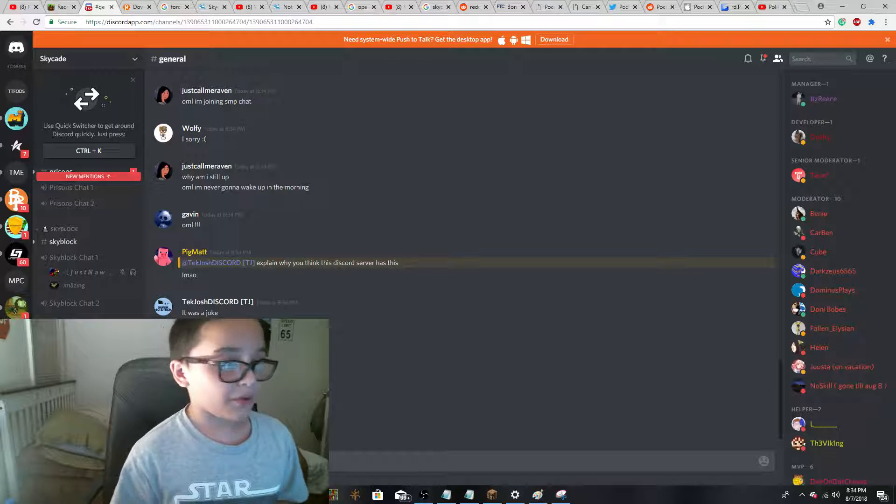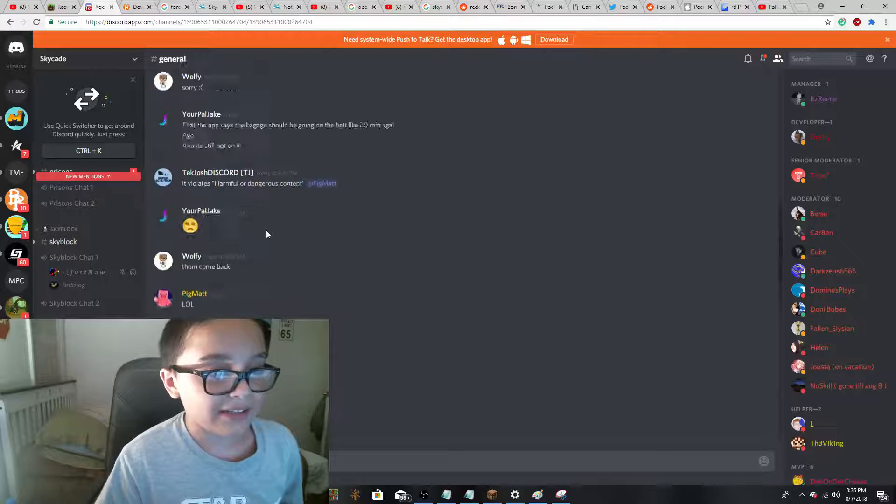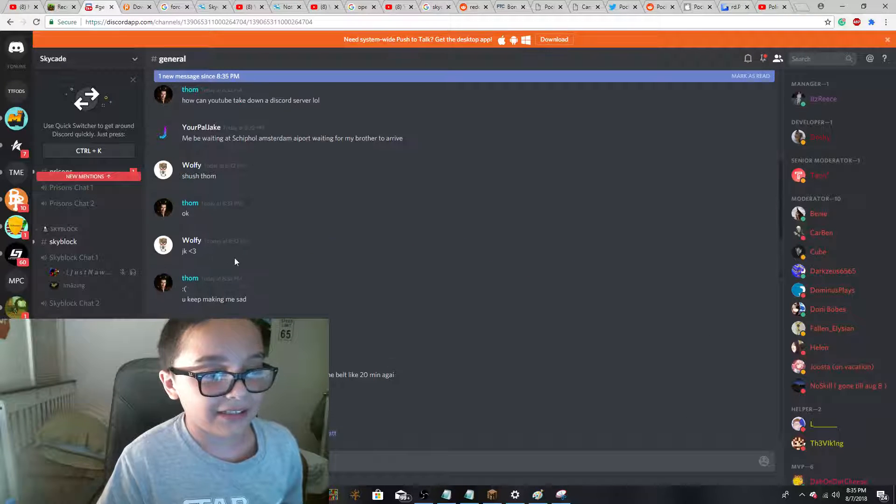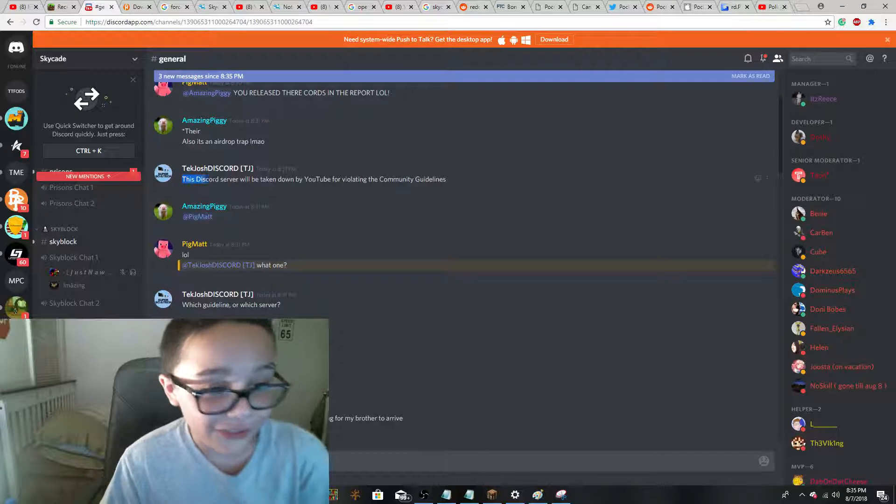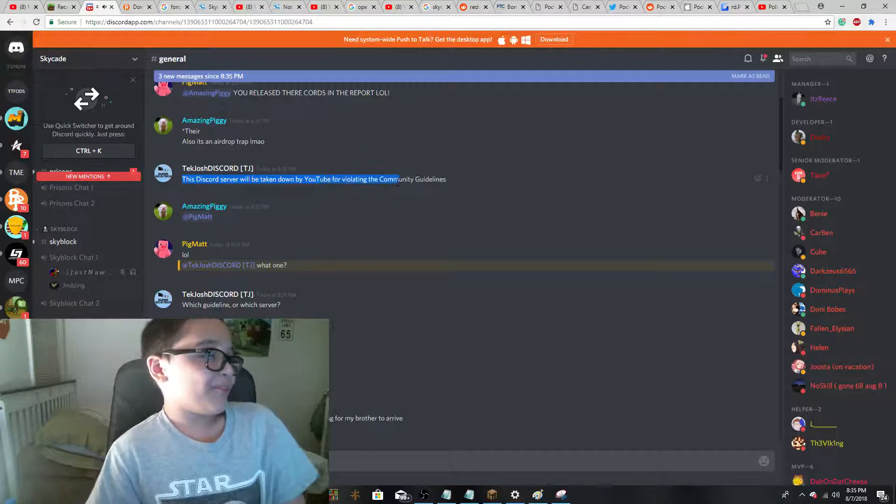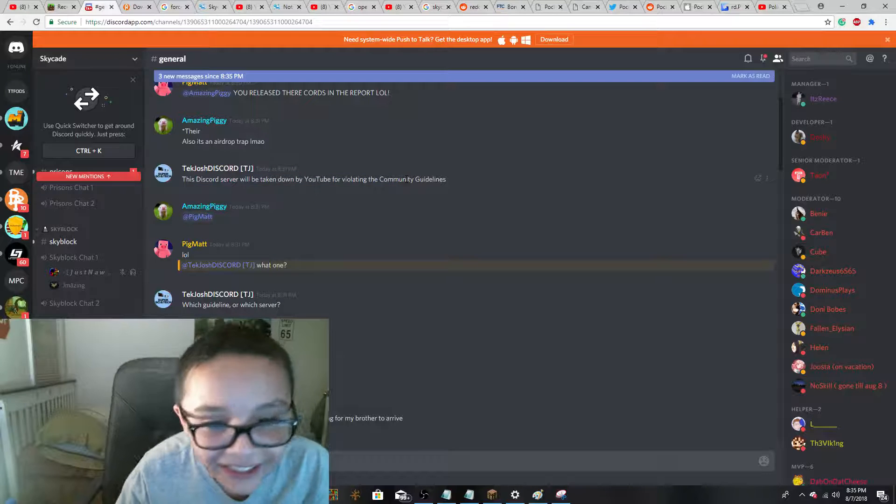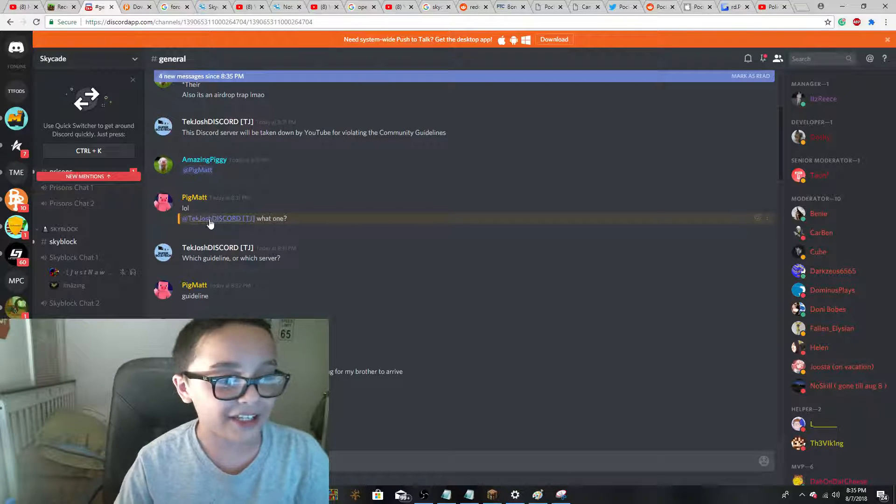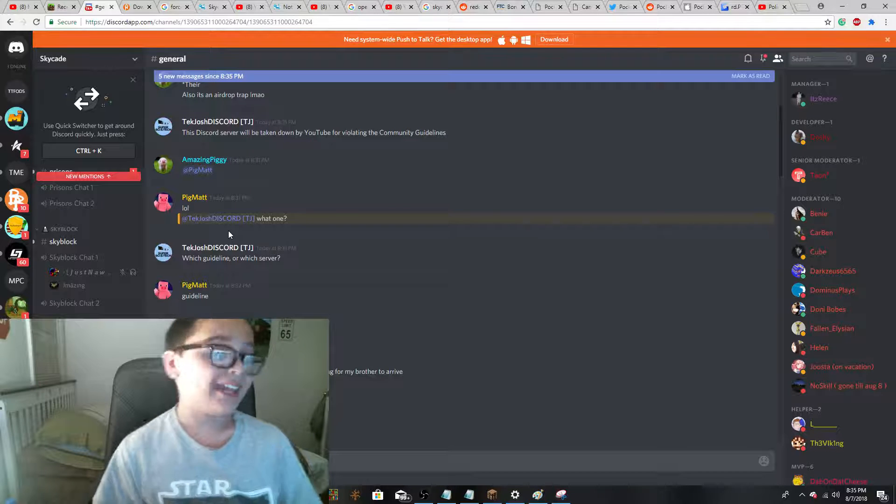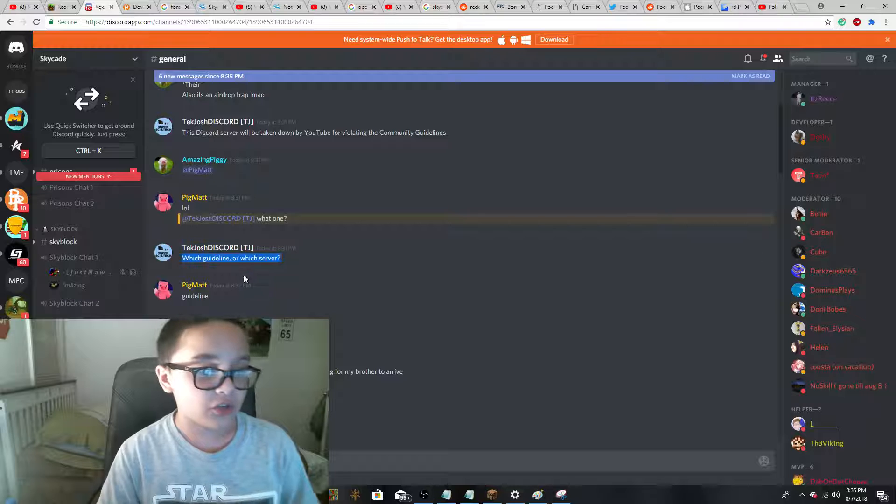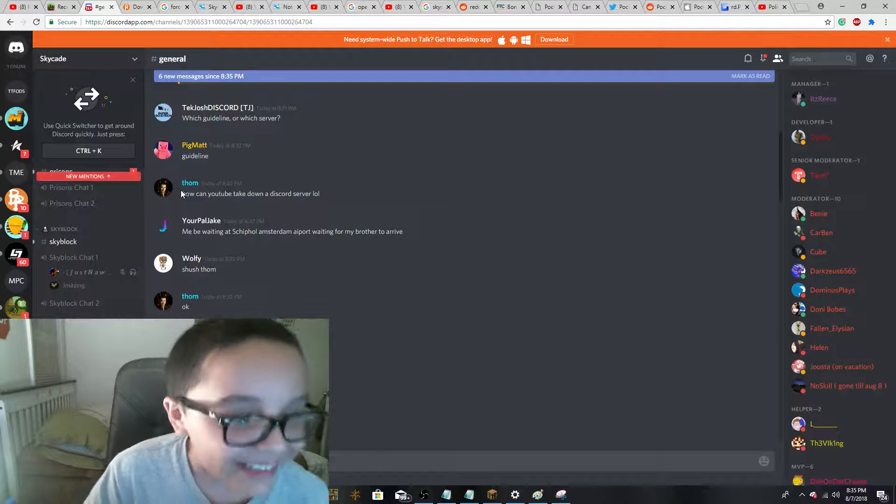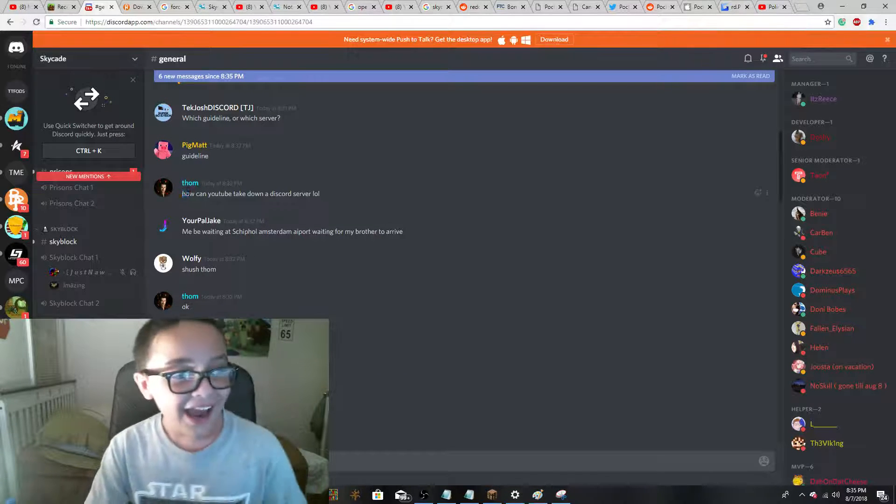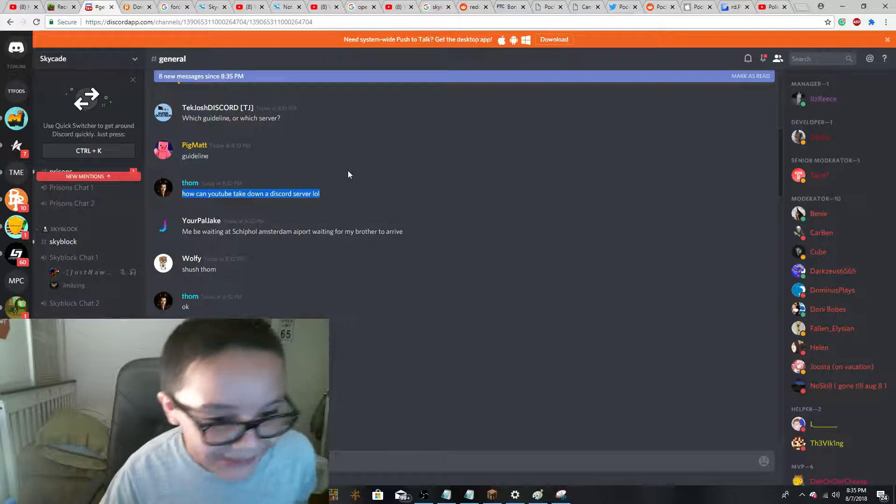First of all, the more recent one, where I said that SkyCade violates the community guidelines of YouTube. I said, this Discord server will be taken down by YouTube for violating the community guidelines. This guy named Pigmat said, LOL, took your hand away, which one? And then I asked him if he meant which guideline or which server, he said guideline. And then this guy said, how can YouTube take down a Discord server?